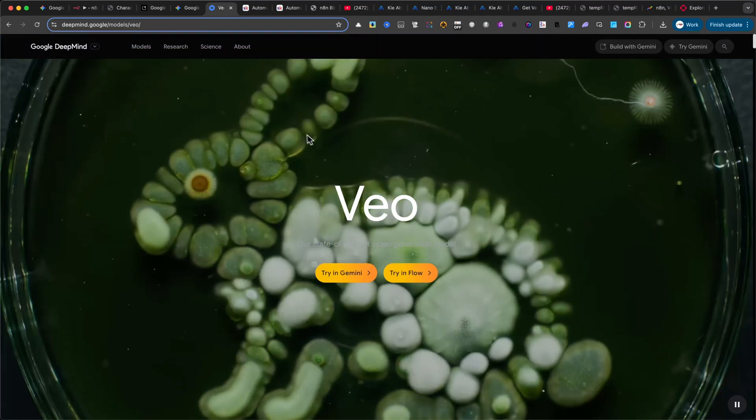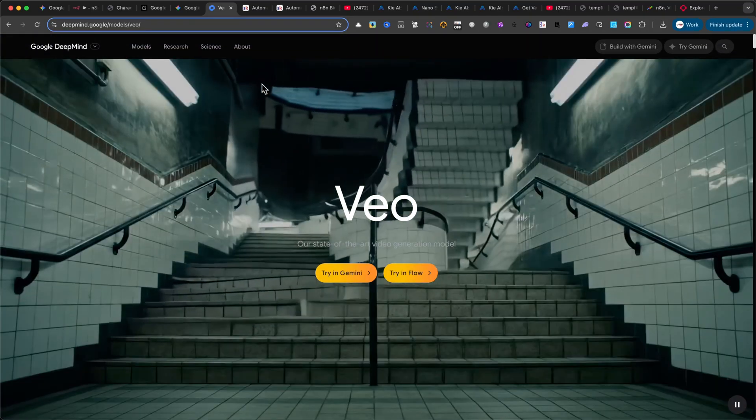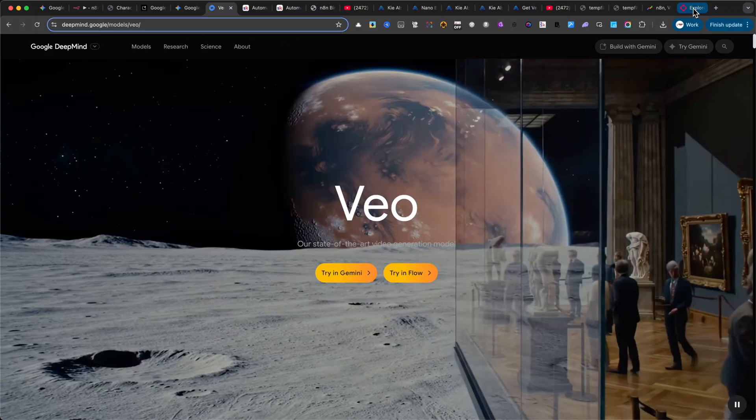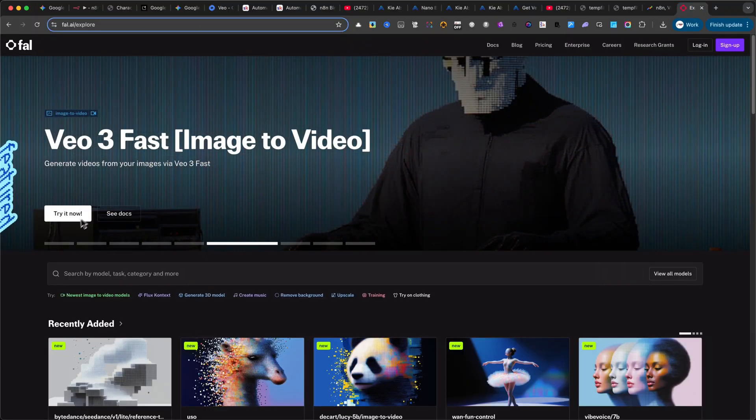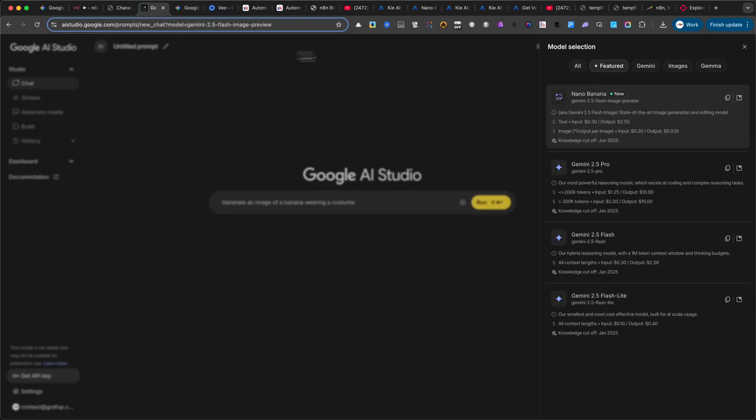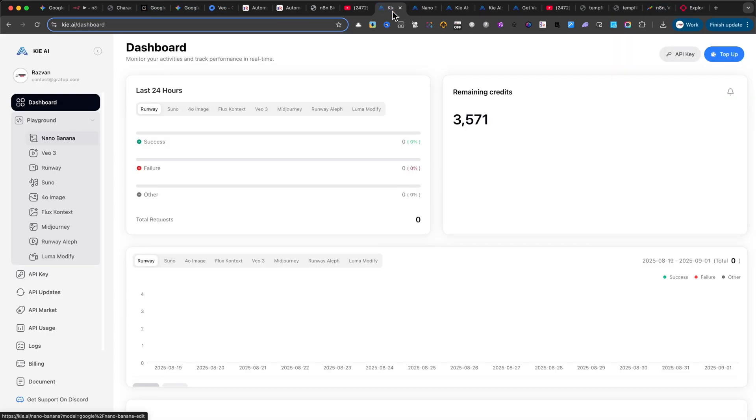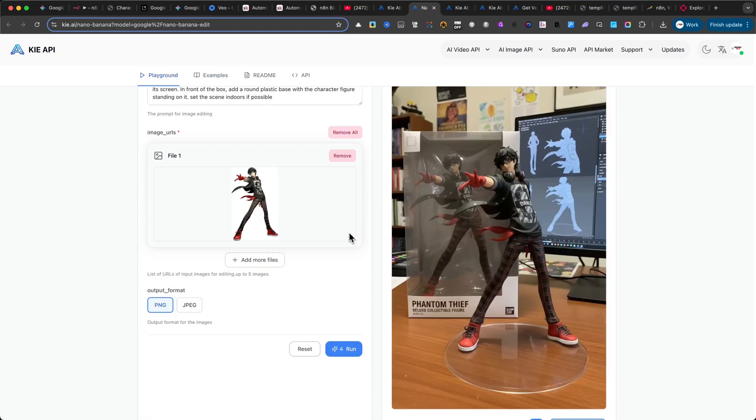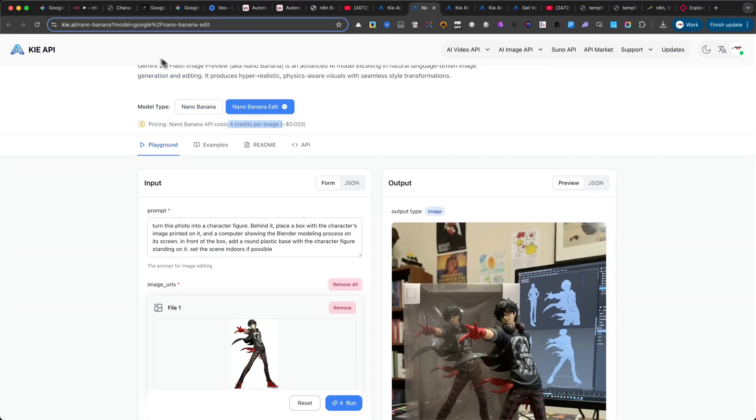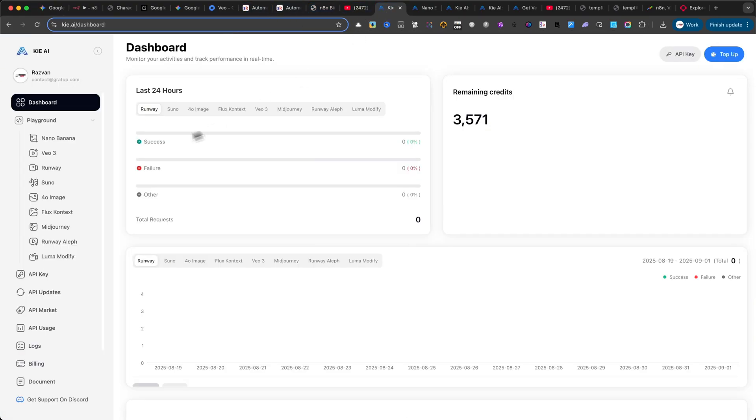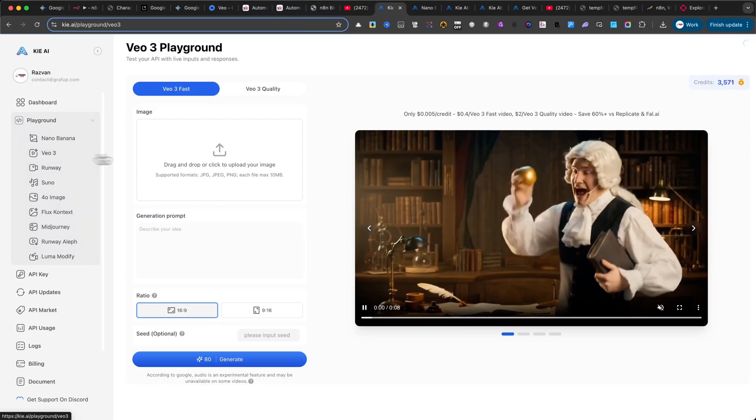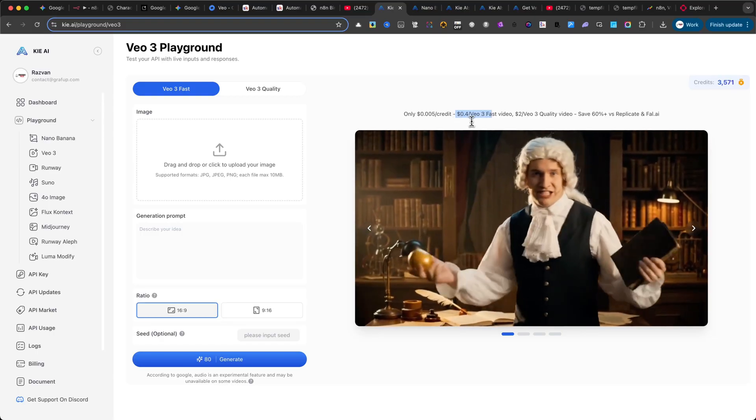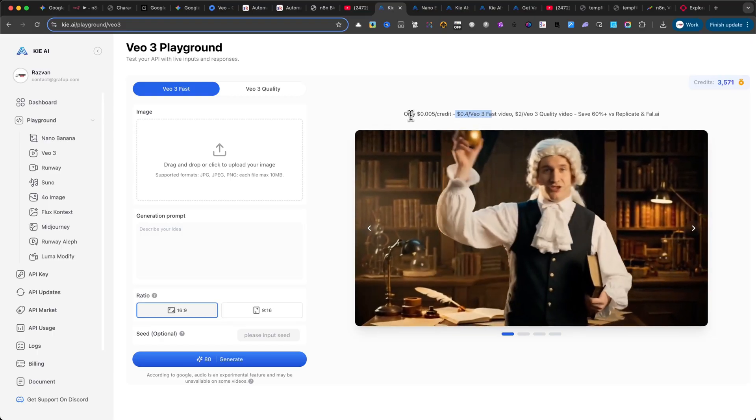And if you don't know already, you can now access Nano Banana directly inside Gemini as well as in Google's AI Studio. On top of that, most of the major API aggregators have already integrated support for it, which makes connecting and experimenting with the model much easier. The best part is that the pricing is also quite good. Generating a UGC video like this comes in at less than half a dollar, making it both powerful and cost effective.